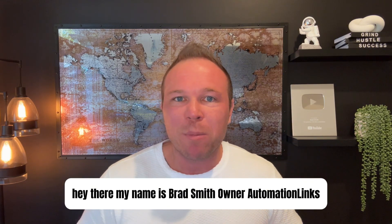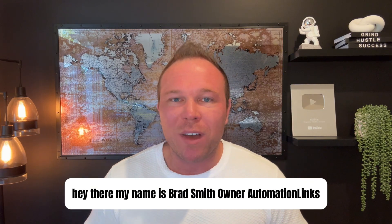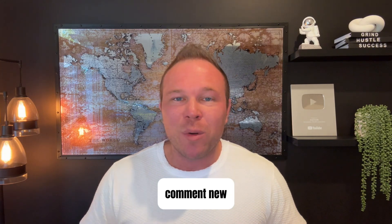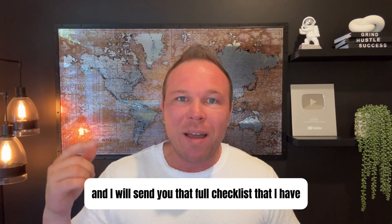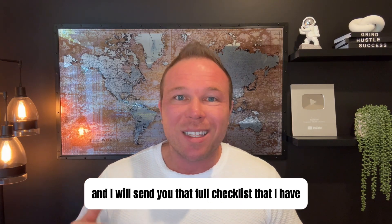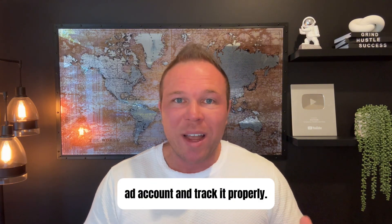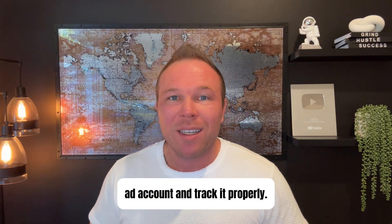Hey there, my name is Brad Smith, owner of Automation Links. If you're new to my channel, comment 'new' and I will send you that full checklist that I have on how to set up your ad account and track it properly.